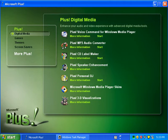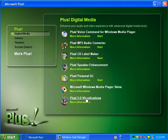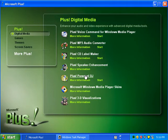This is part two of Microsoft Plus for Windows XP. Right here we have Plus 3D Visualizations, Microsoft Windows Media Player skins — I think that only works for Windows Media Player 9 — and Plus Personal DJ, which lets you mix your music. That's not bundled in with Windows XP itself.